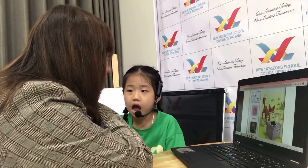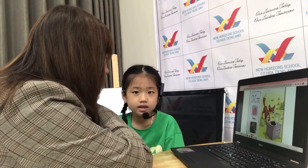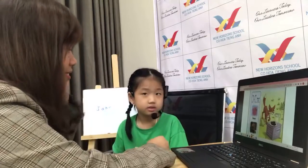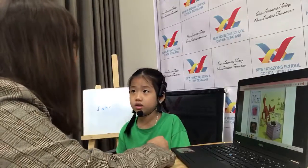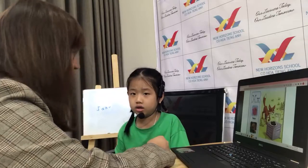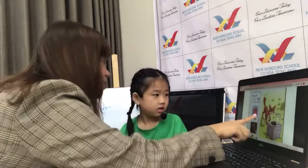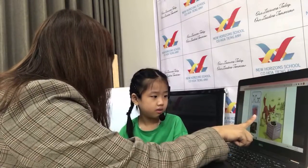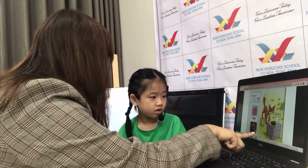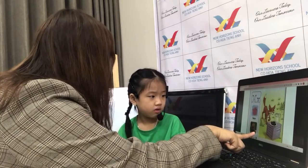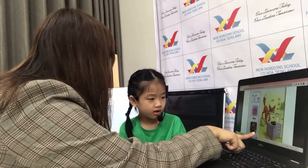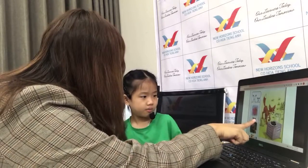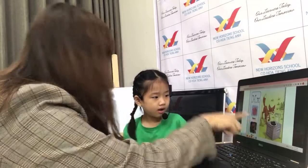X. Okay, Jane, what's the sound? X. Okay, good. What's this? Box. Fox. Fox. Box. Box. Okay.